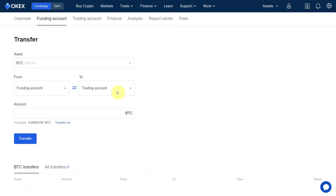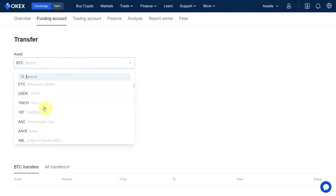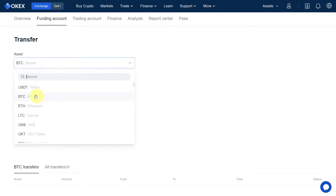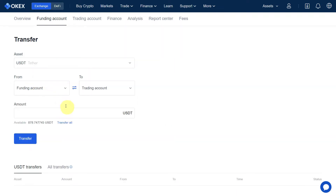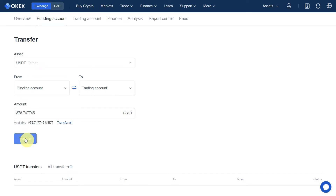First, let's transfer from funding to trading account. Click here and select the currency you want to transfer. I want to transfer USDT, so click on USDT. Here you can select the amount you want to transfer to the trading account. Let's transfer all — select all and click on Transfer.